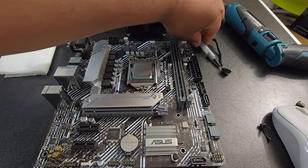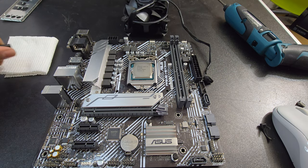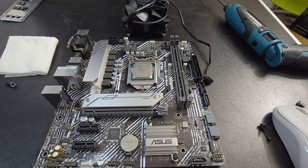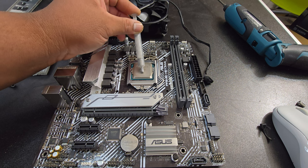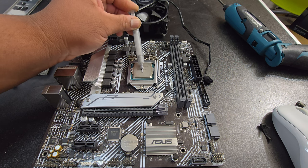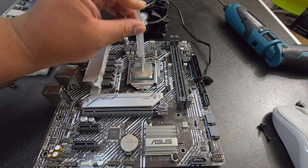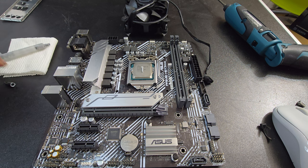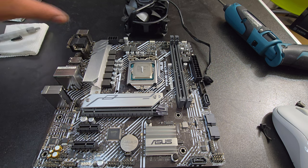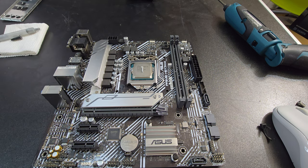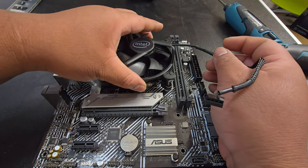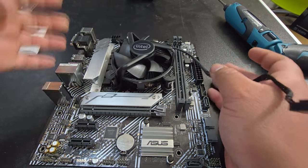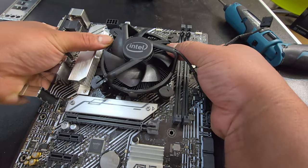Next thing I'm going to do is apply some thermal paste. I'm just going to do a little bit right here. That should be good enough. And then we can install our cooler. I like lifting it up. And let's push it down.